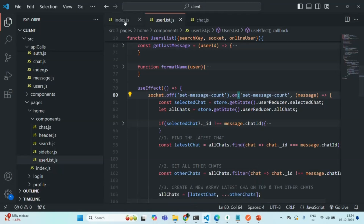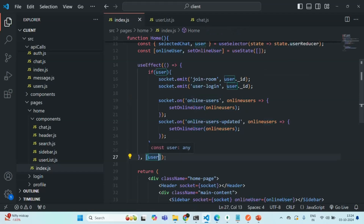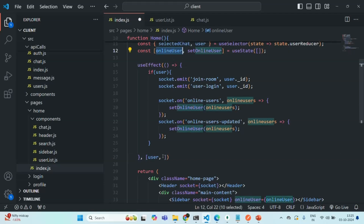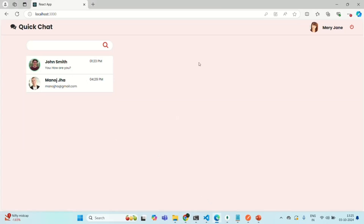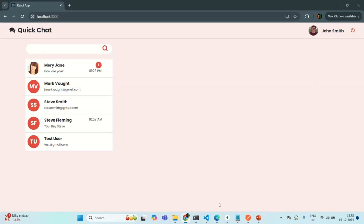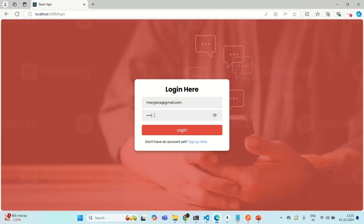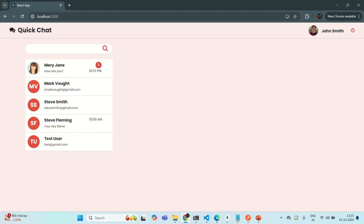To fix this, we are listening to the online users event inside a useEffect. This useEffect is called every time the user changes, but we also want to execute the useEffect callback whenever the online users change. So I am adding online users to the dependency array. Let me save the changes and go to the application. Now Mary is showing online. Let me go to Edge — Mary is online. If I log out Mary, she shows as offline. Logging back in, she is online again — and now Chrome immediately shows her as online without needing a page refresh.